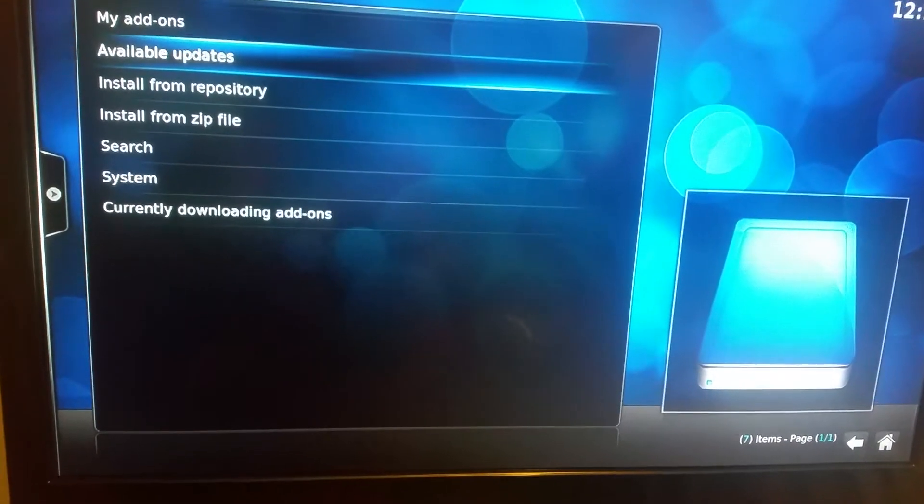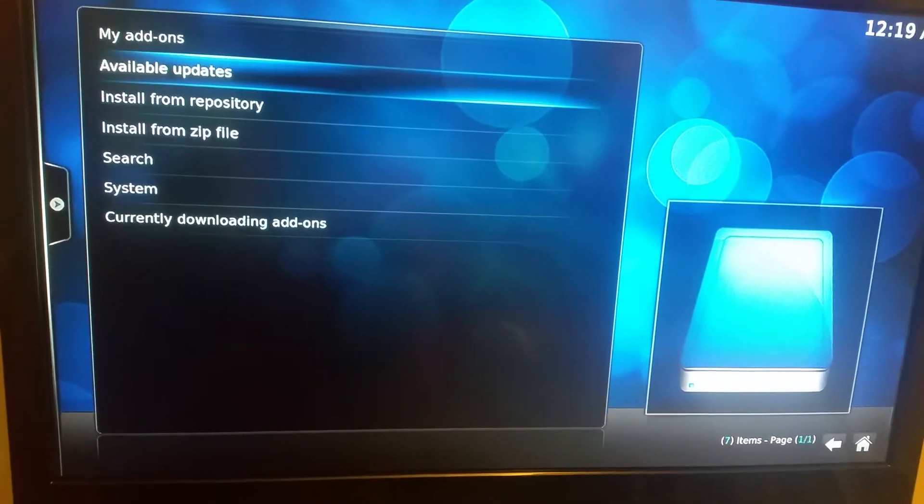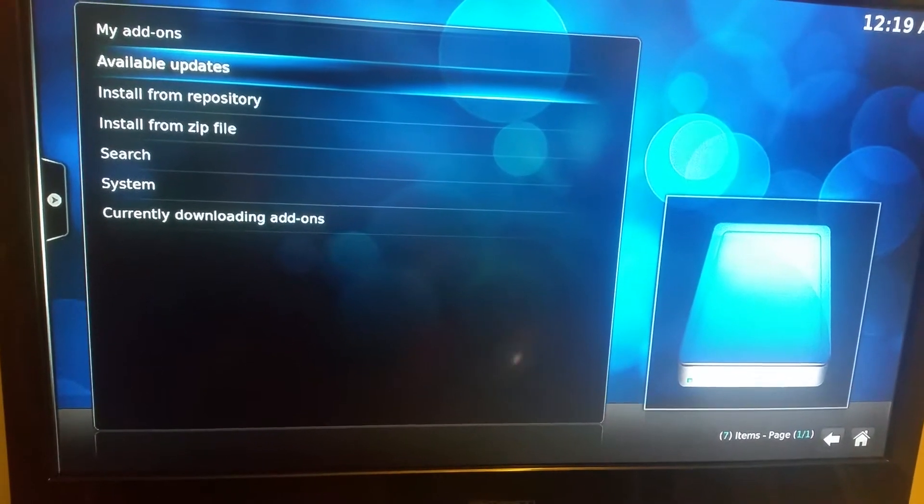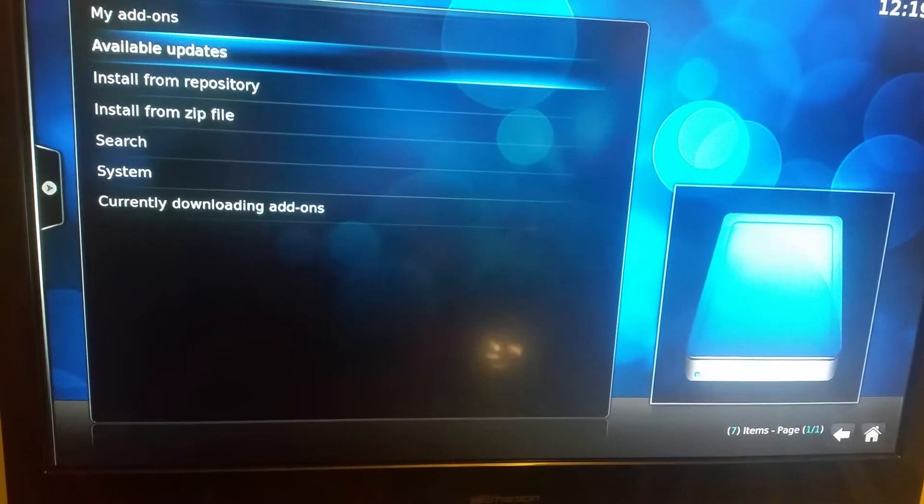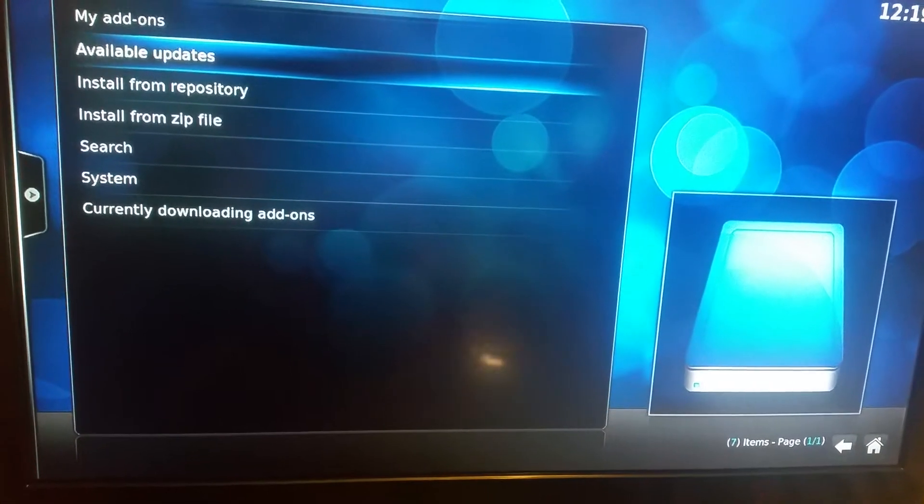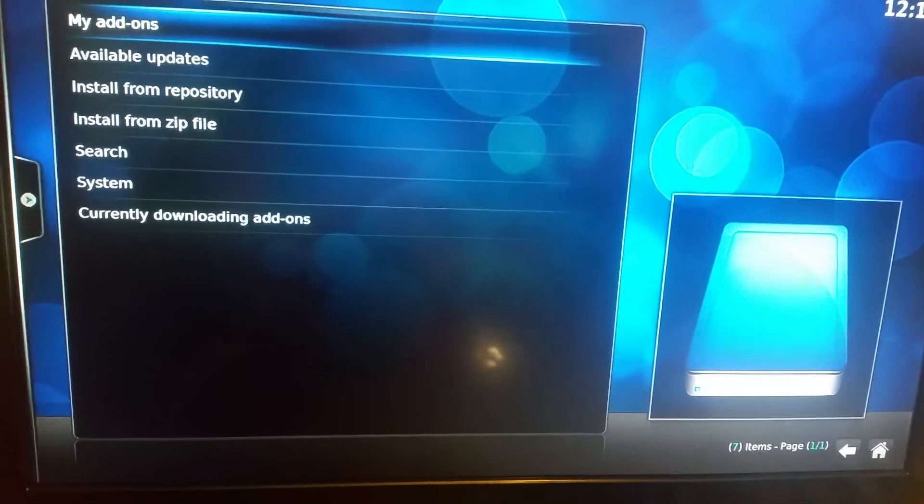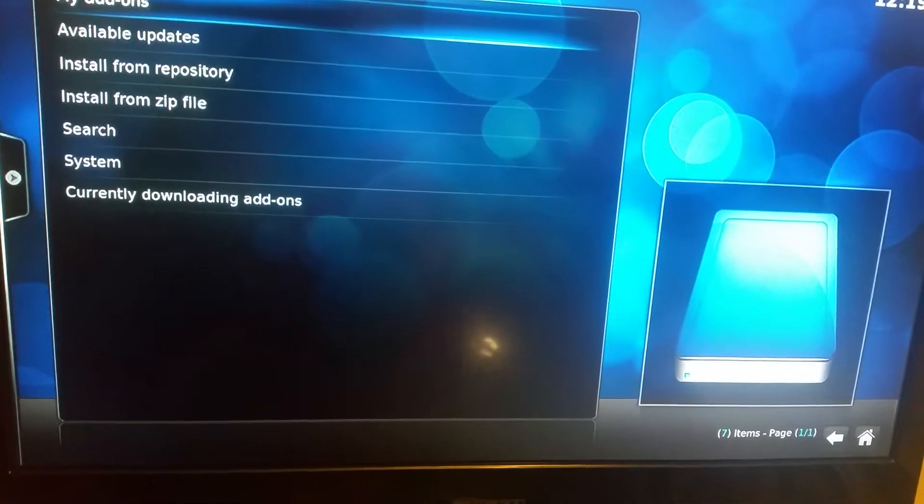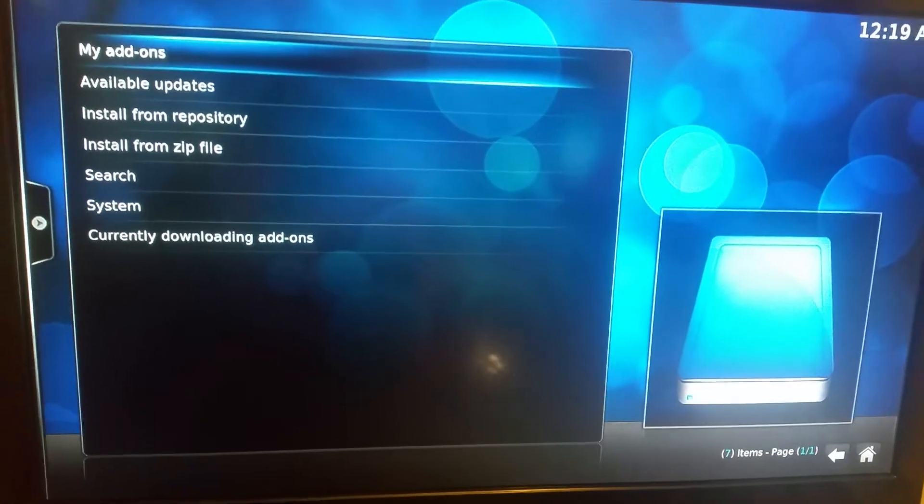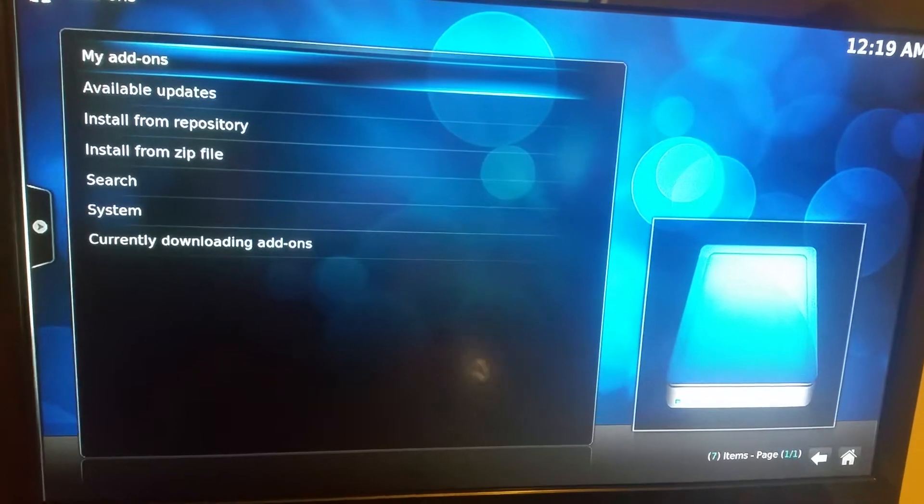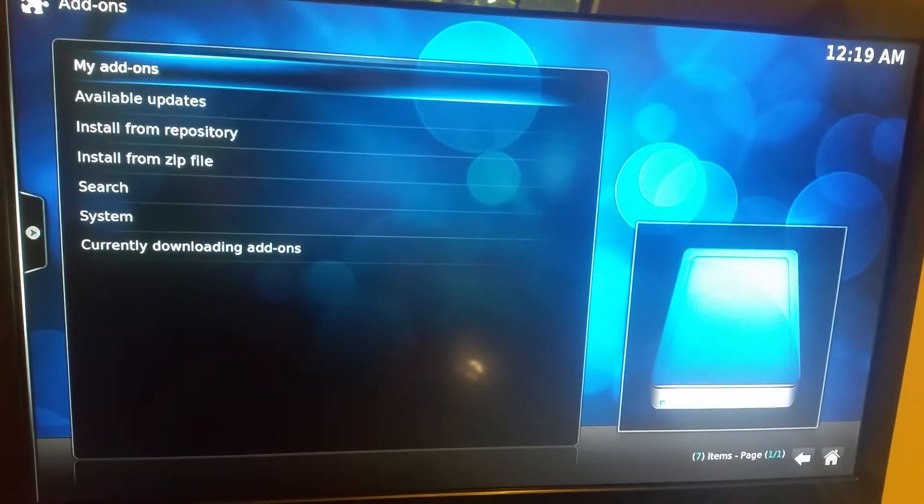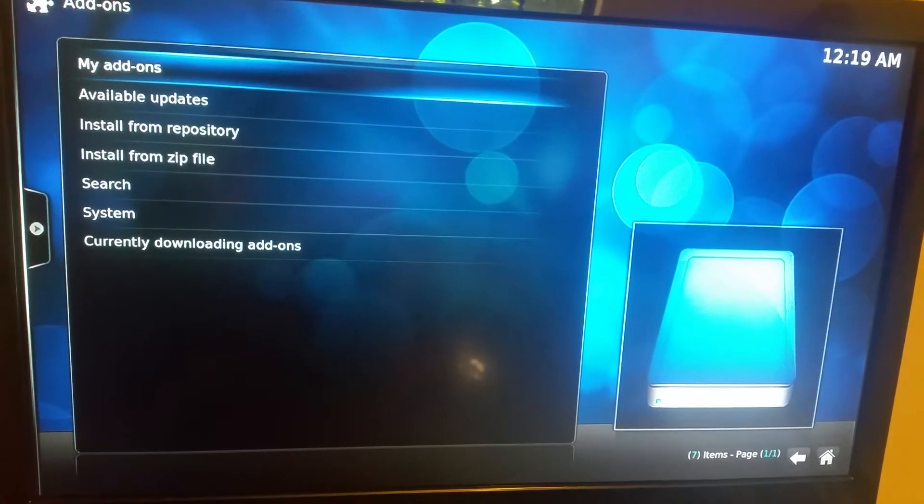When you get into add-ons, you can go down and look at your available updates here at any time. But right now, everything should update on its own. We're going to go to my add-ons.